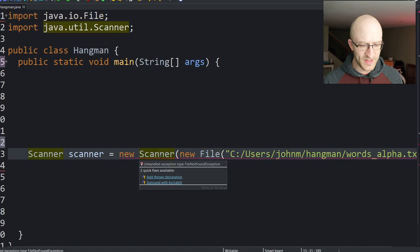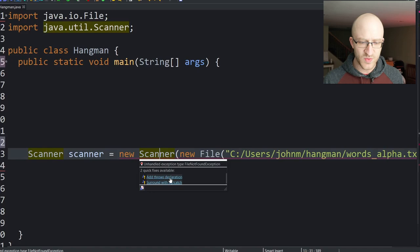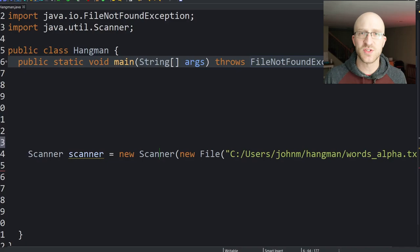Now it's complaining because it's forcing us to handle the FileNotFoundException. We can just declare that we throw it. If we can't find the file there's nothing the program can do anyway — we can't handle it in any good way, so it can just blow up.